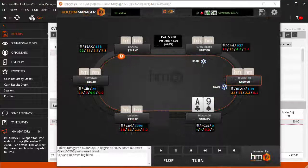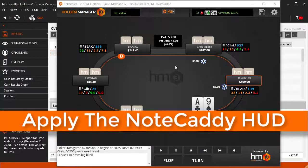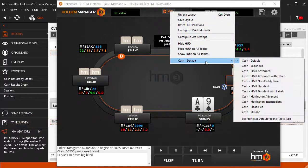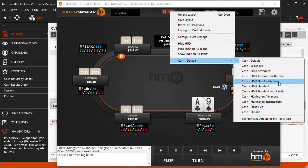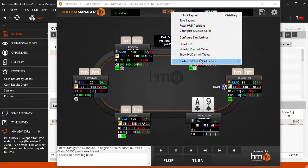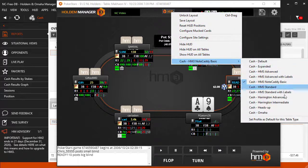In the Replayer or on your Live PokerSite tables, click the HUD icon, then select a new HUD. The HUD we want to use is HM3 Notecaddy Basic. Lock this HUD in by clicking the HUD icon again, then select Set Profile as Default for this table type.